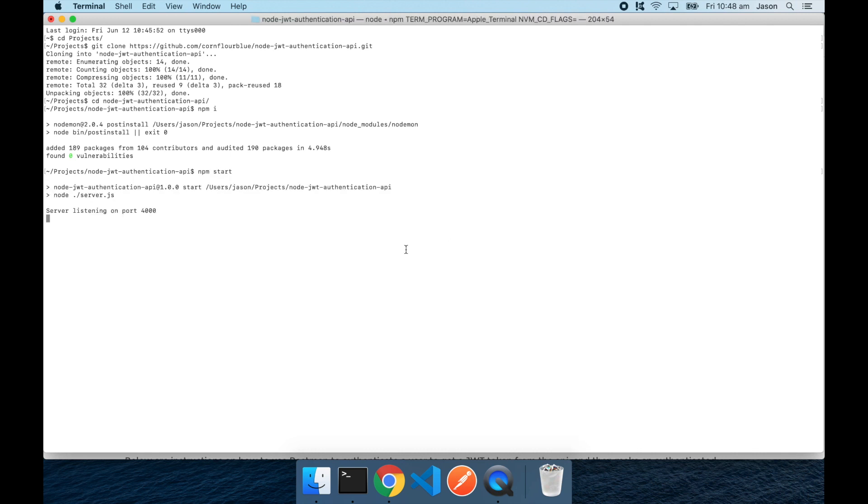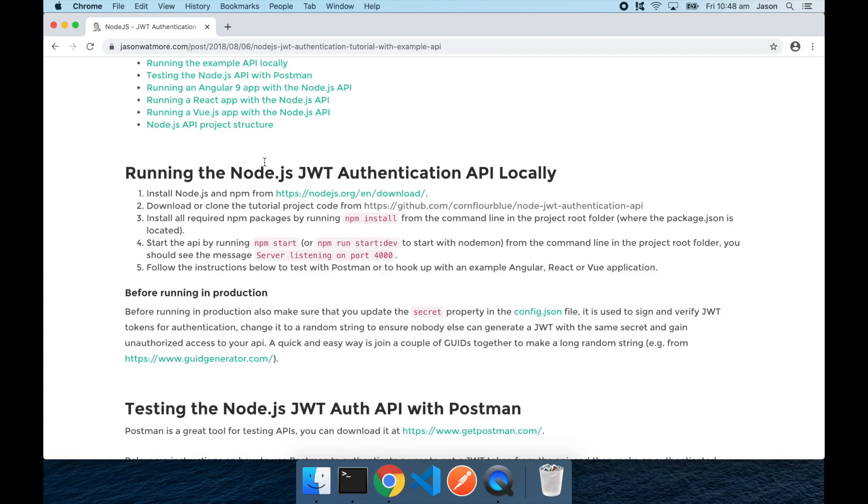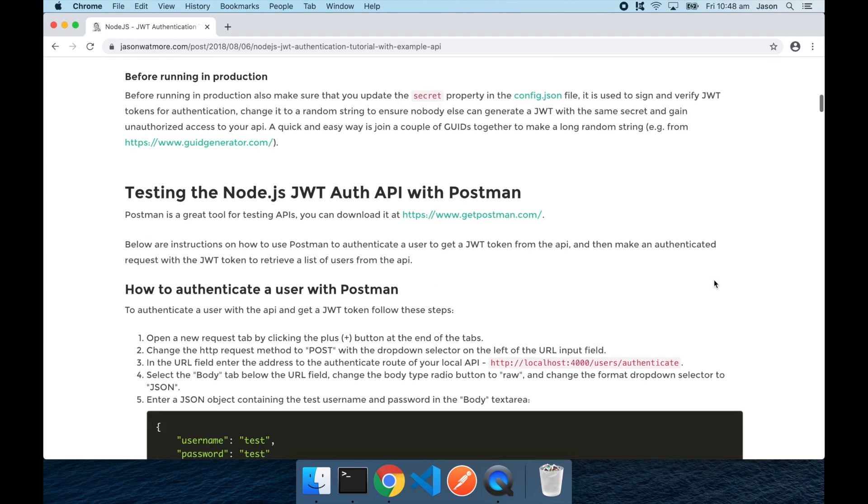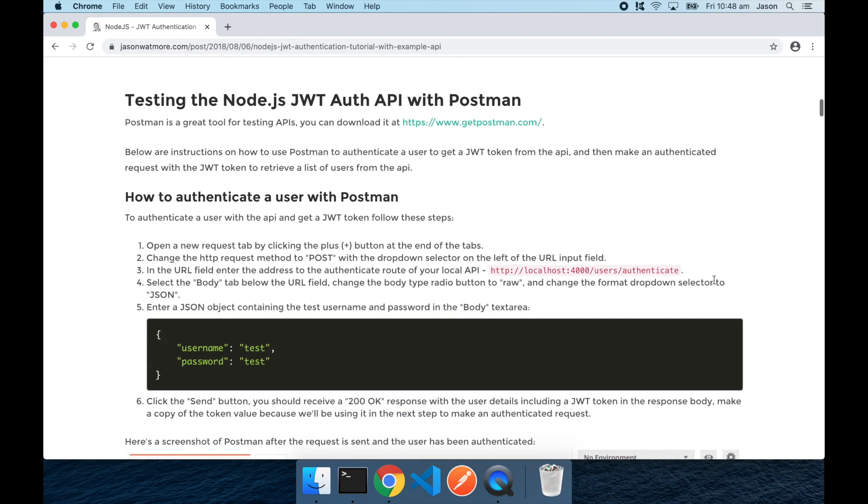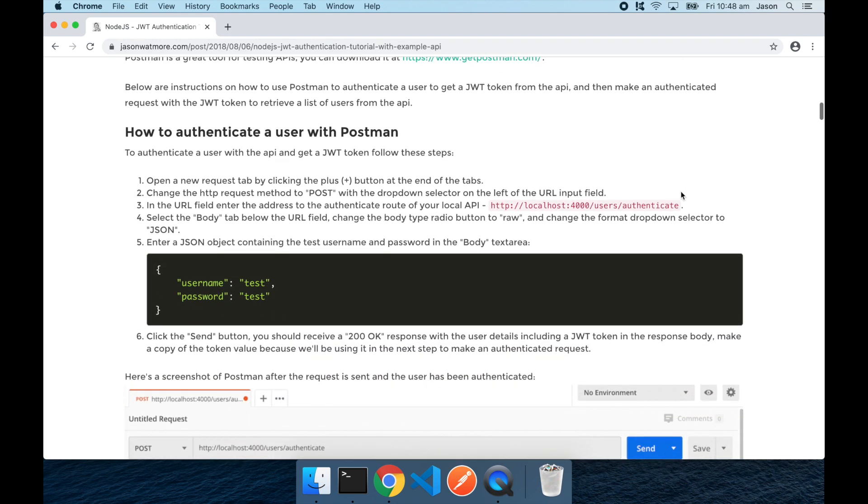All right, that's all done. The API is up and running. So we can jump on to the next step, which is testing the API with Postman.